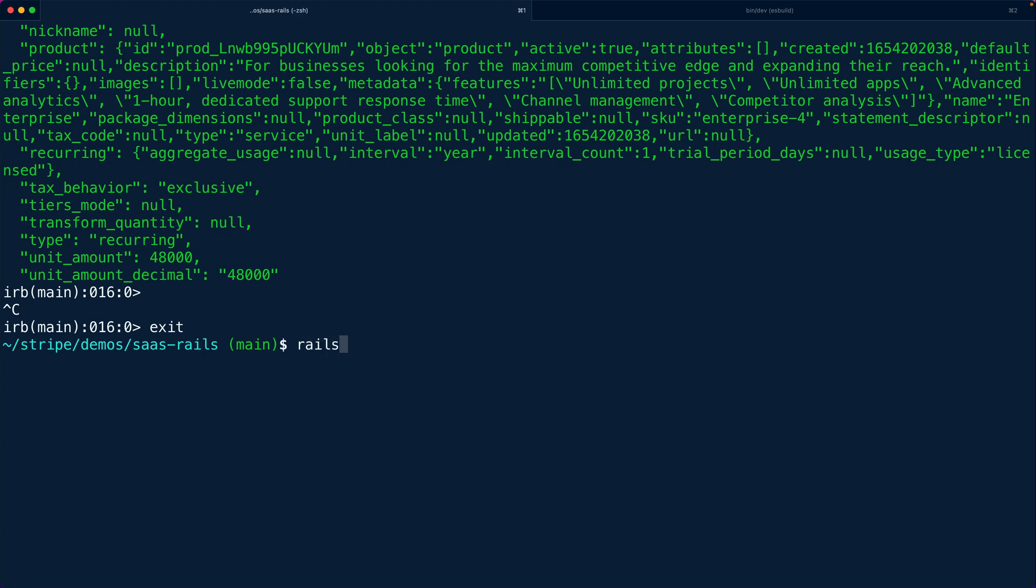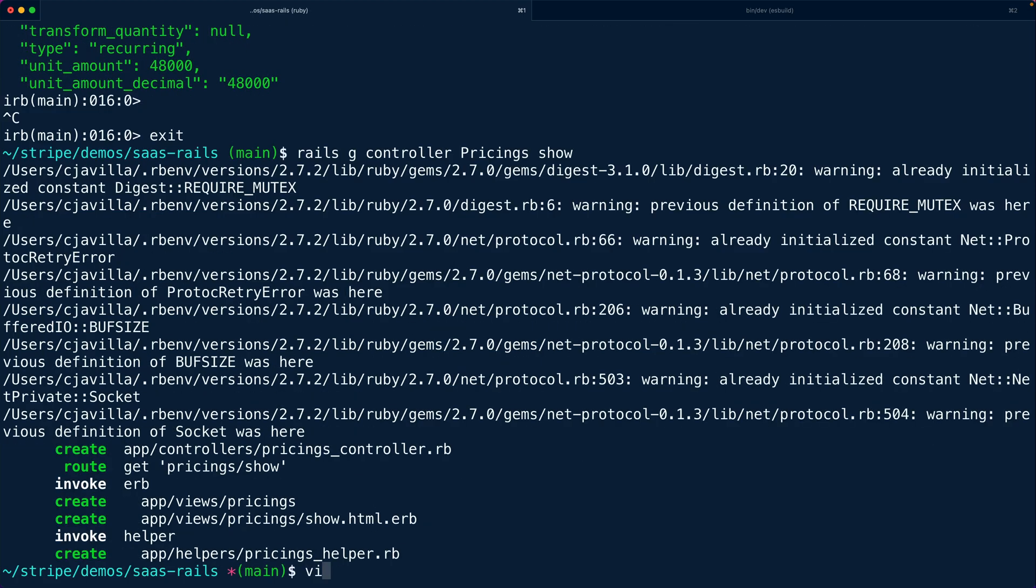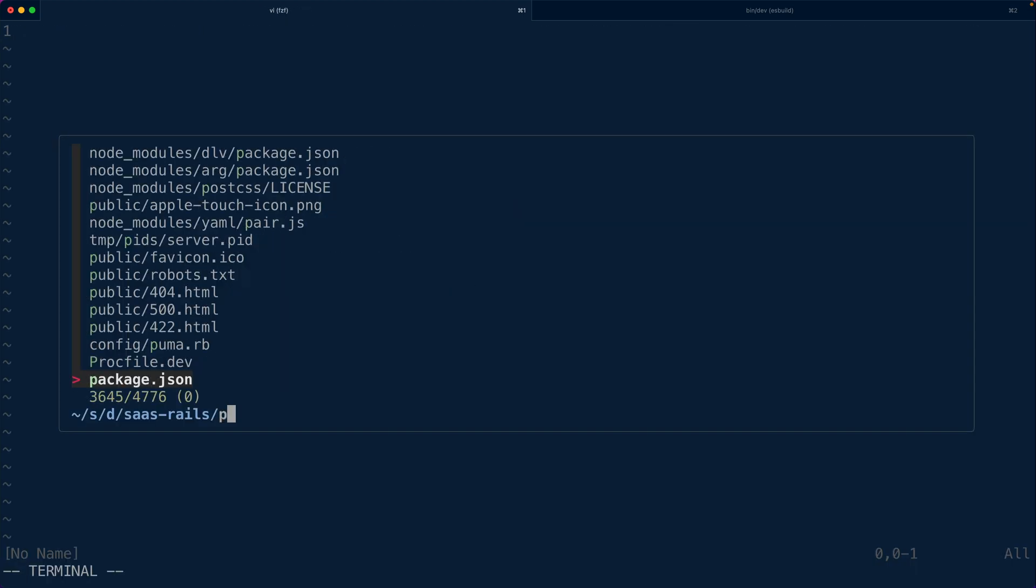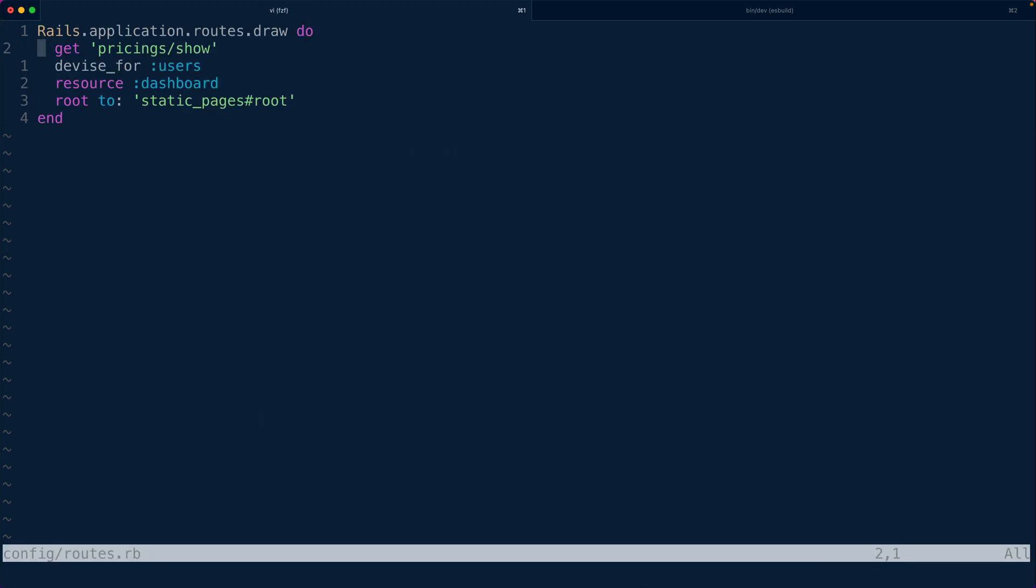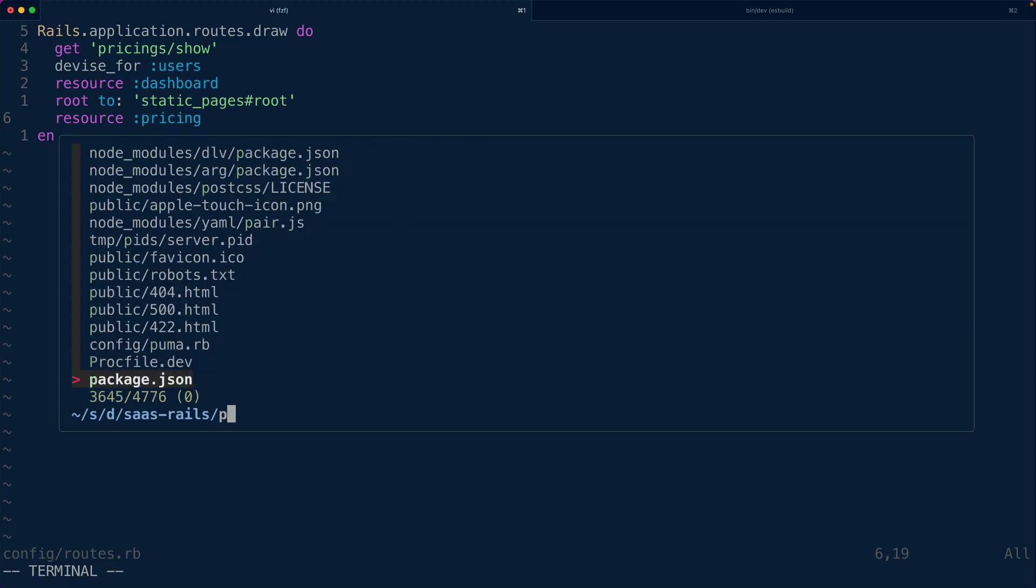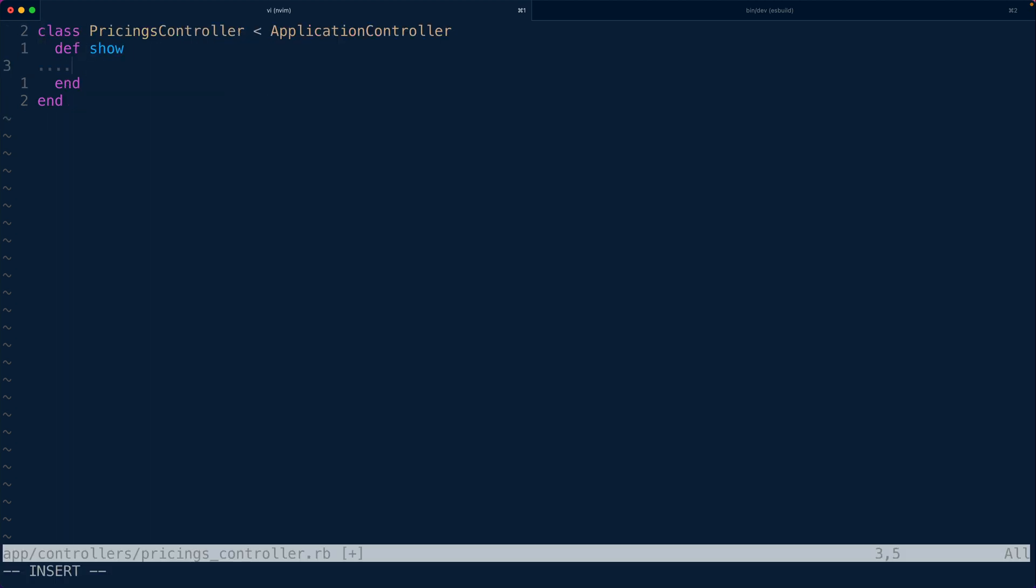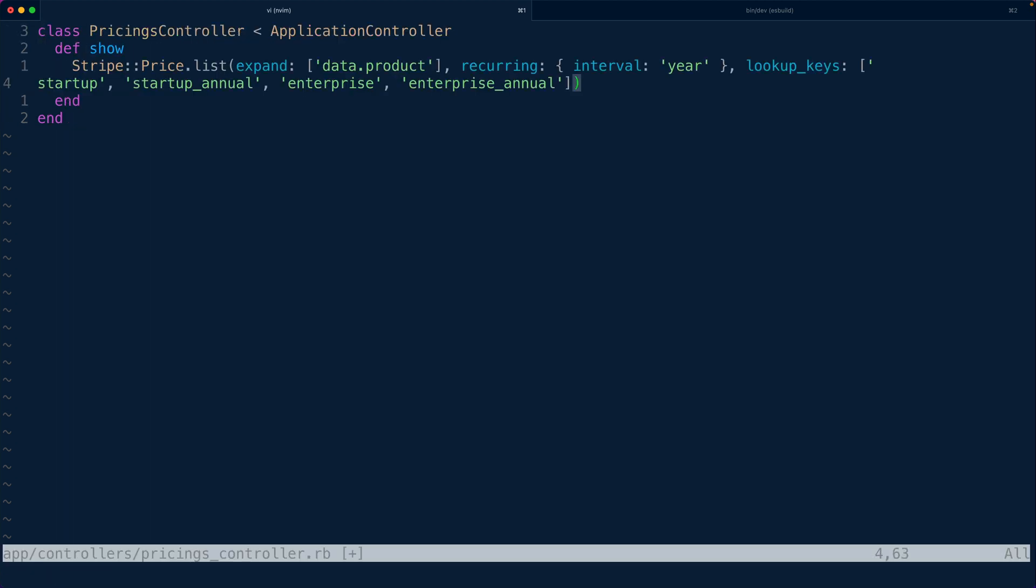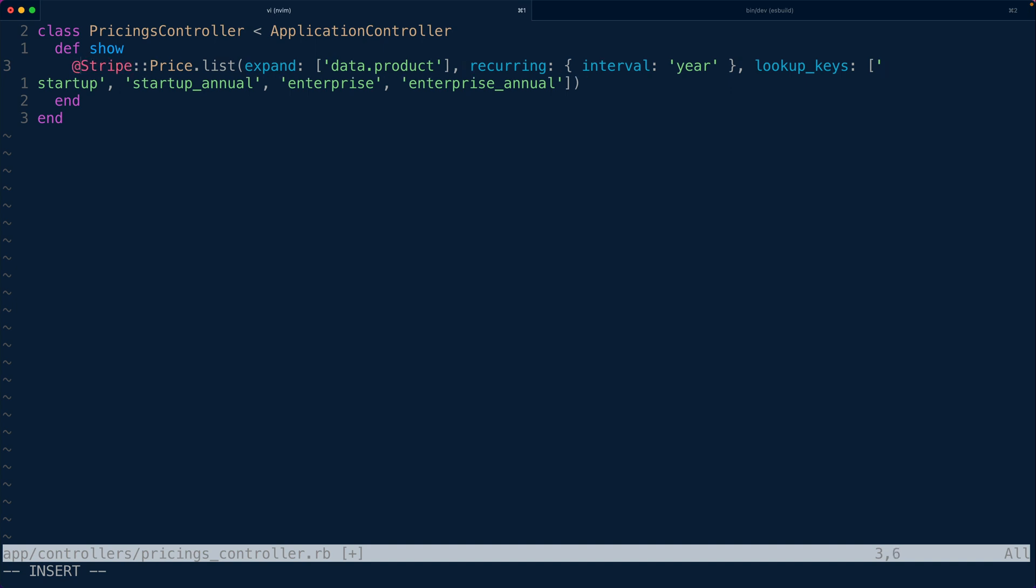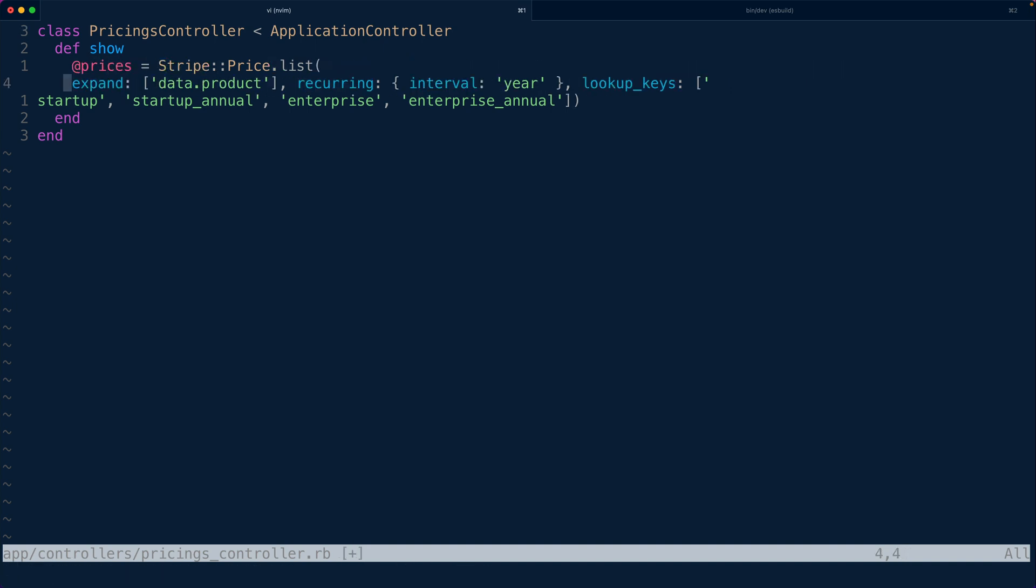All right so let's generate a new controller. We'll call it pricings and it's going to have a show page. We have to add it to our routes file resource pricing and in here we're going to add that query that we just created and store it off into a variable called prices.